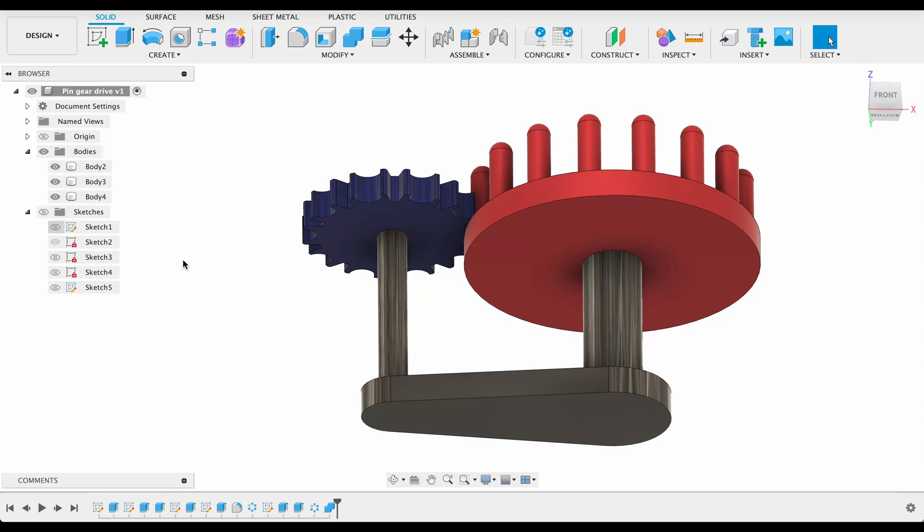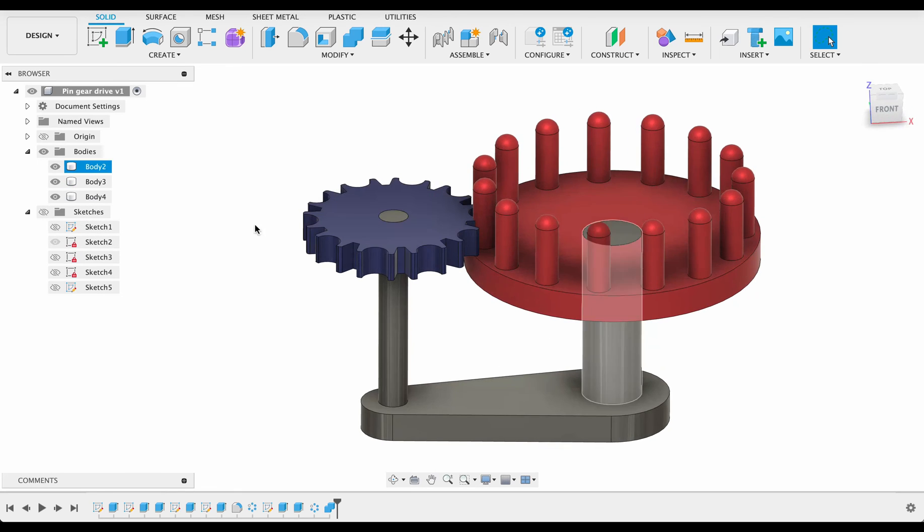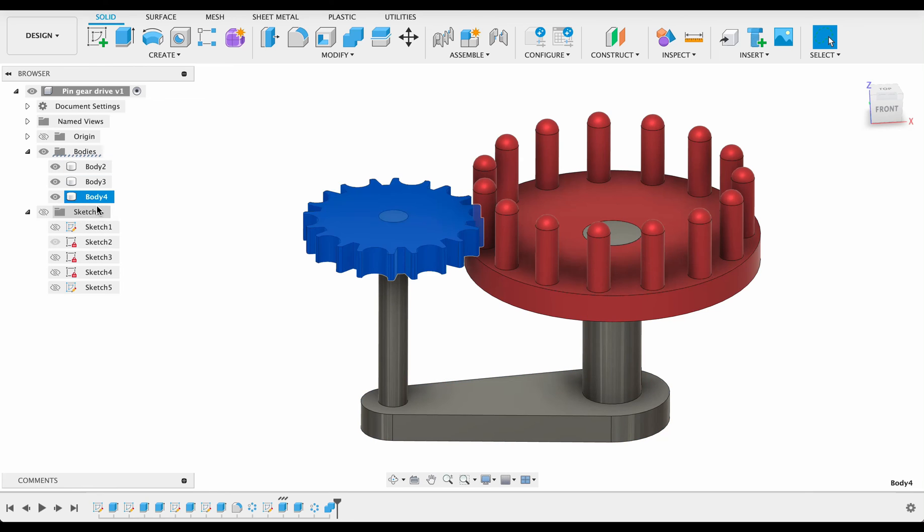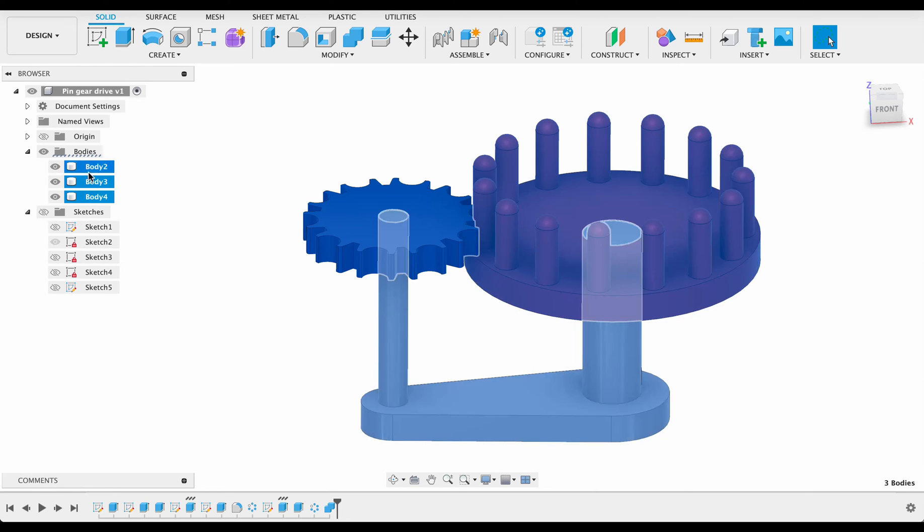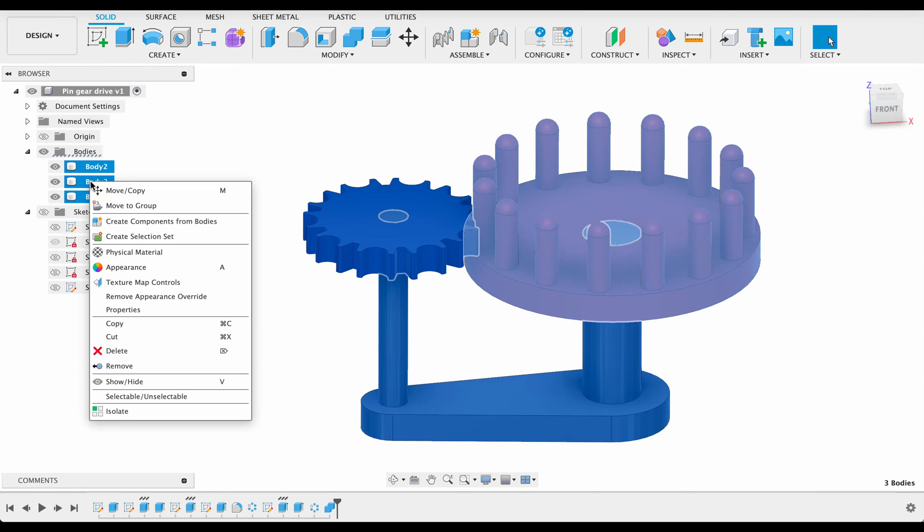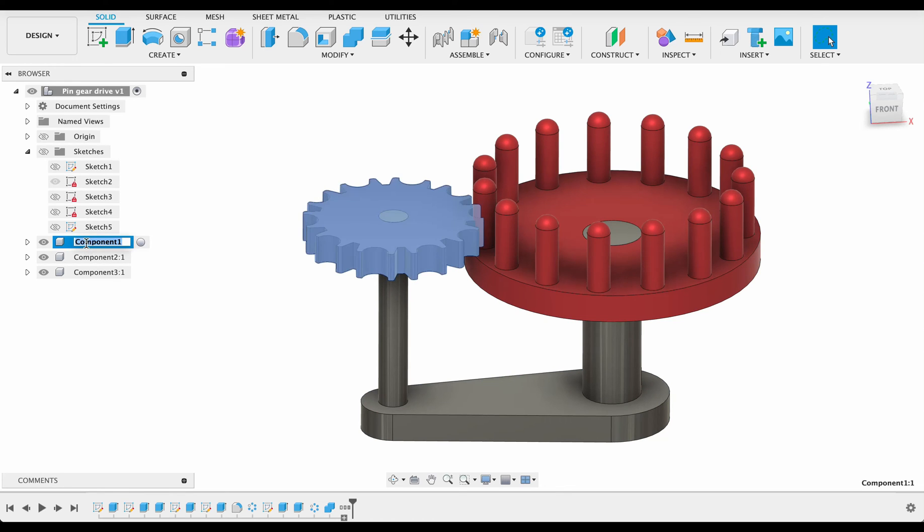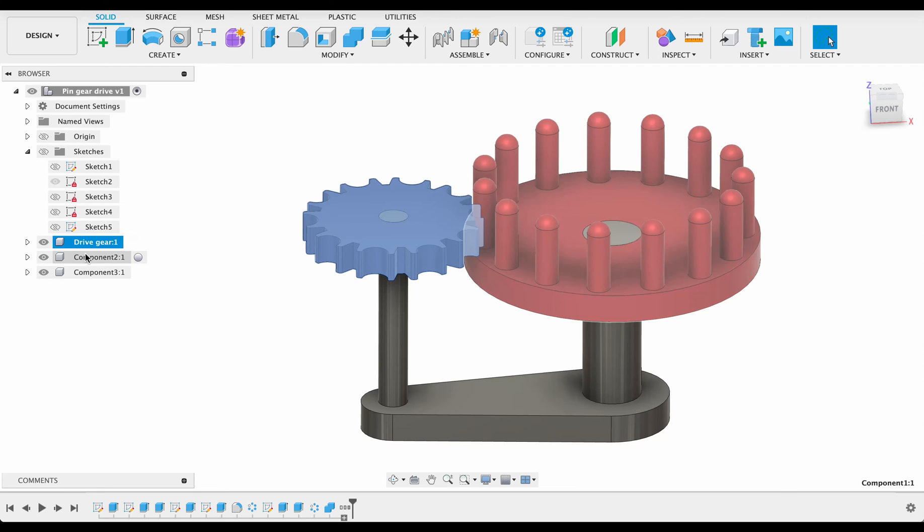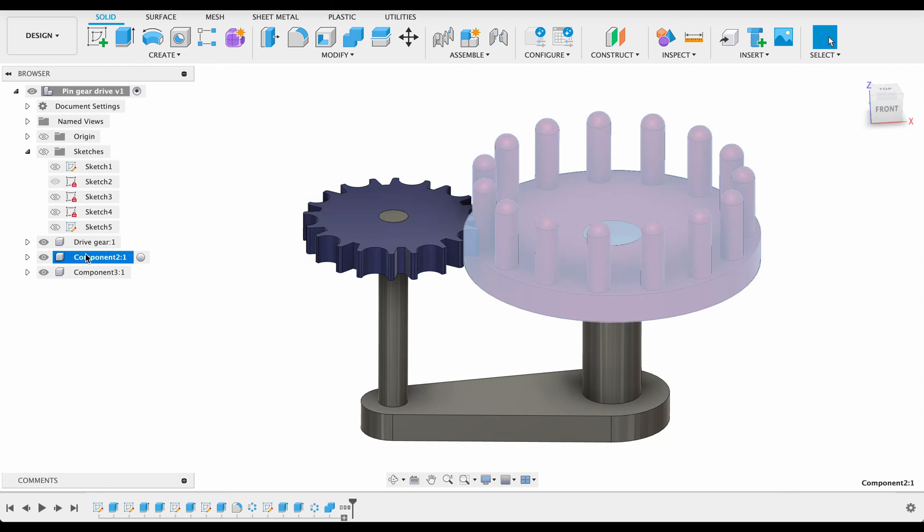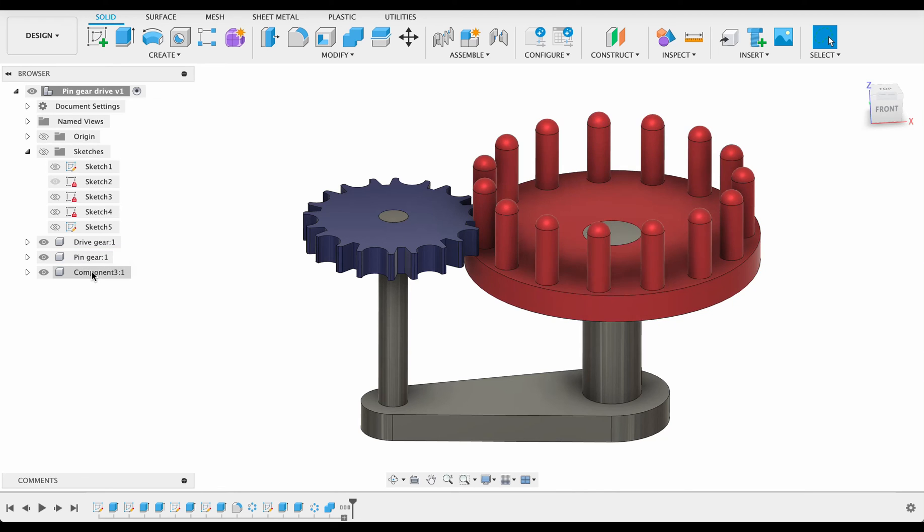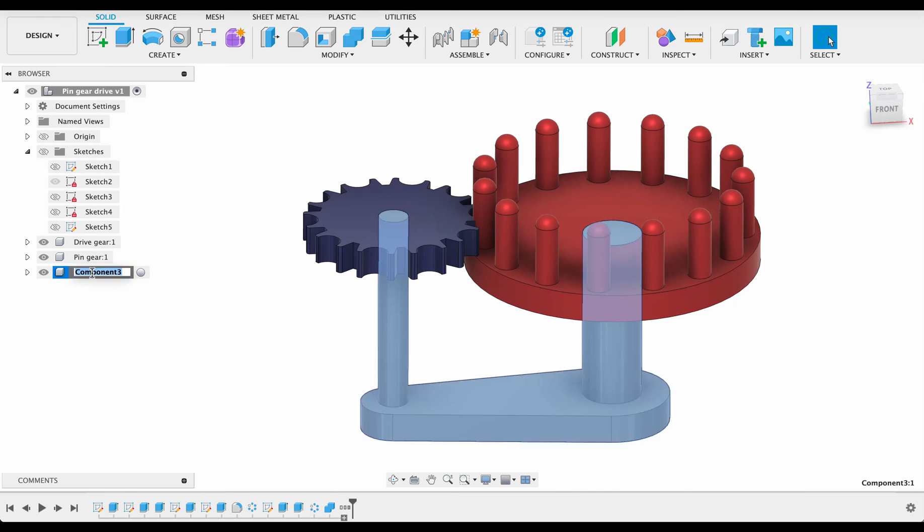We can turn our sketches off, we're done with them for now. I'm going to select these bodies, select all of them, right click and create components from bodies. I'd like to name them: drive gear, pin gear, and this can be base.